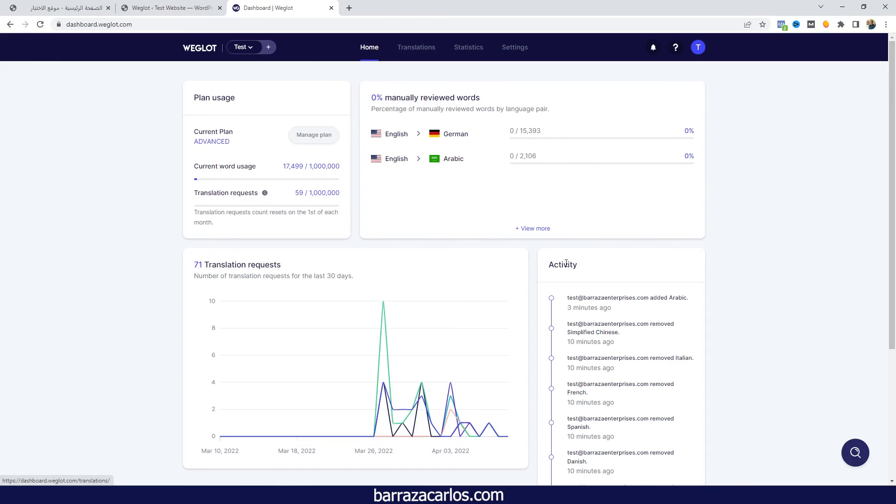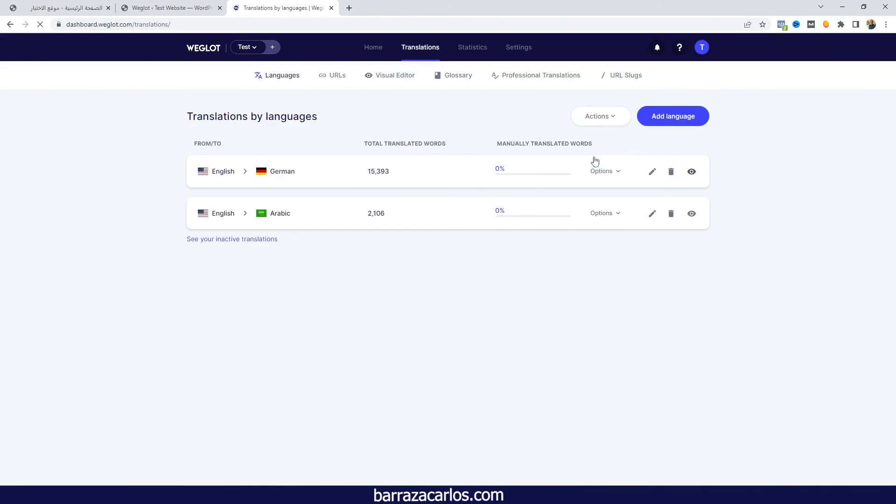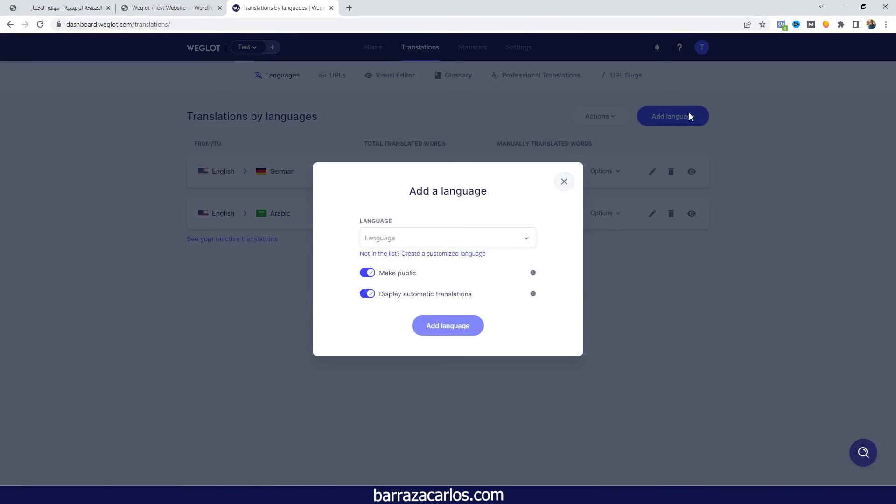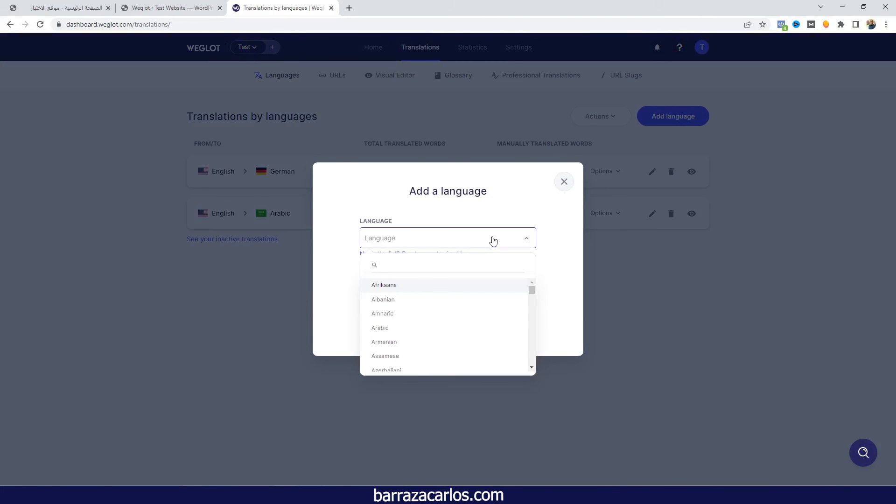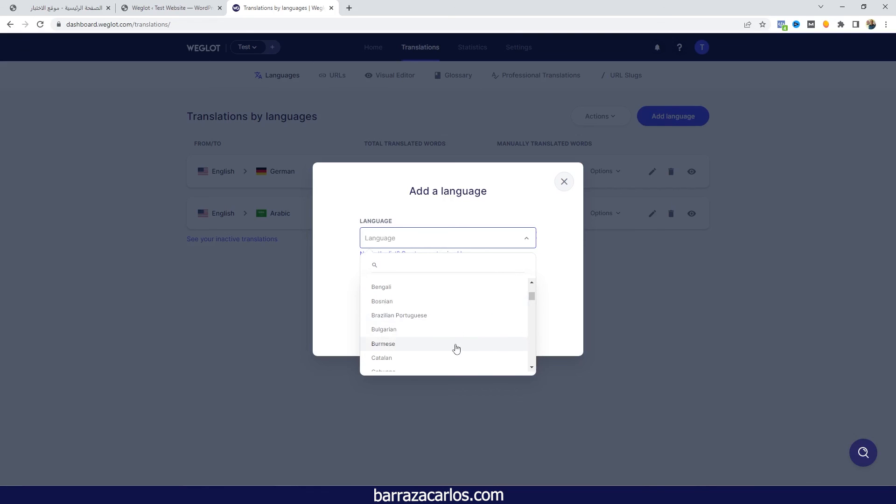Then you can be adding more languages also according to the different plans that Weglot offers you. You can set more than two, three languages, but that's also as a recommendation that I have given. It's better to have three, maximum five in the case of the advanced plan or even the bigger plans, otherwise you will reach that word limit that they have.